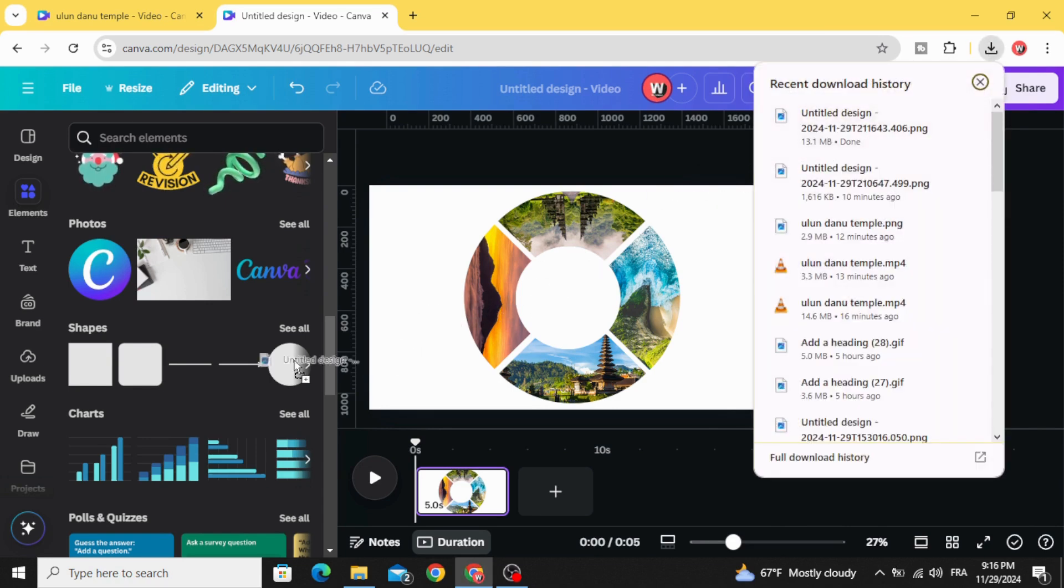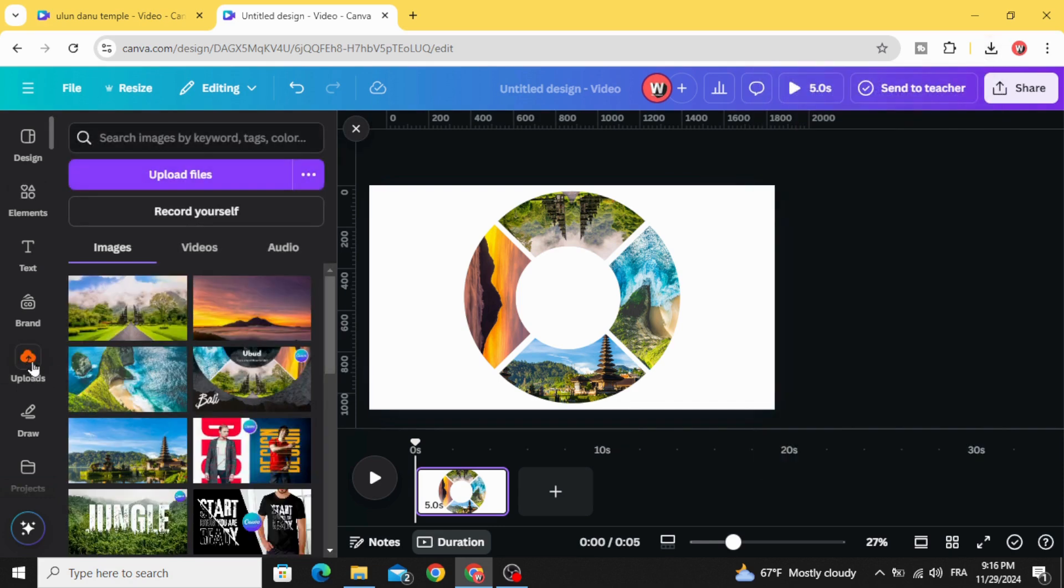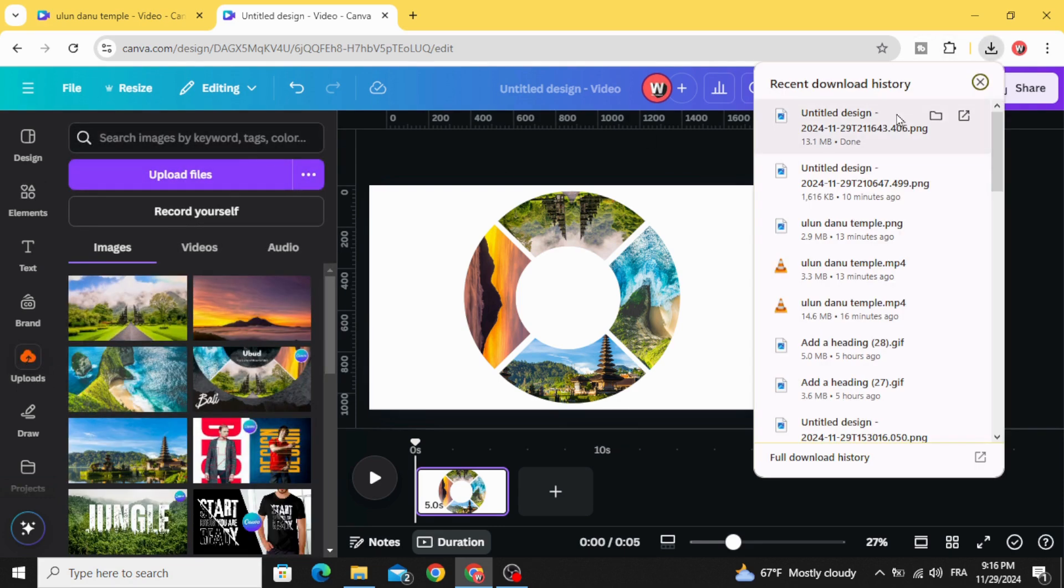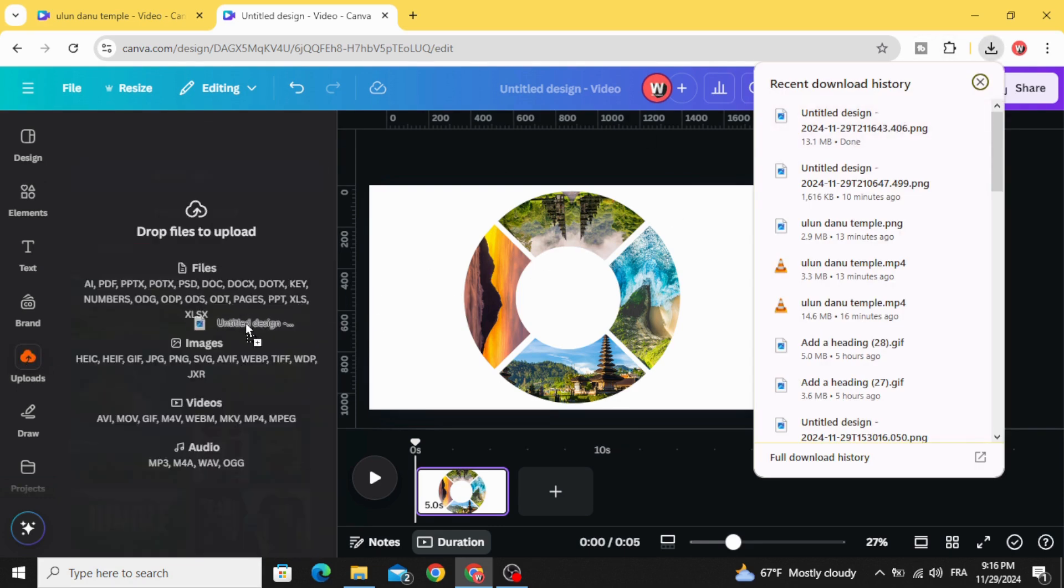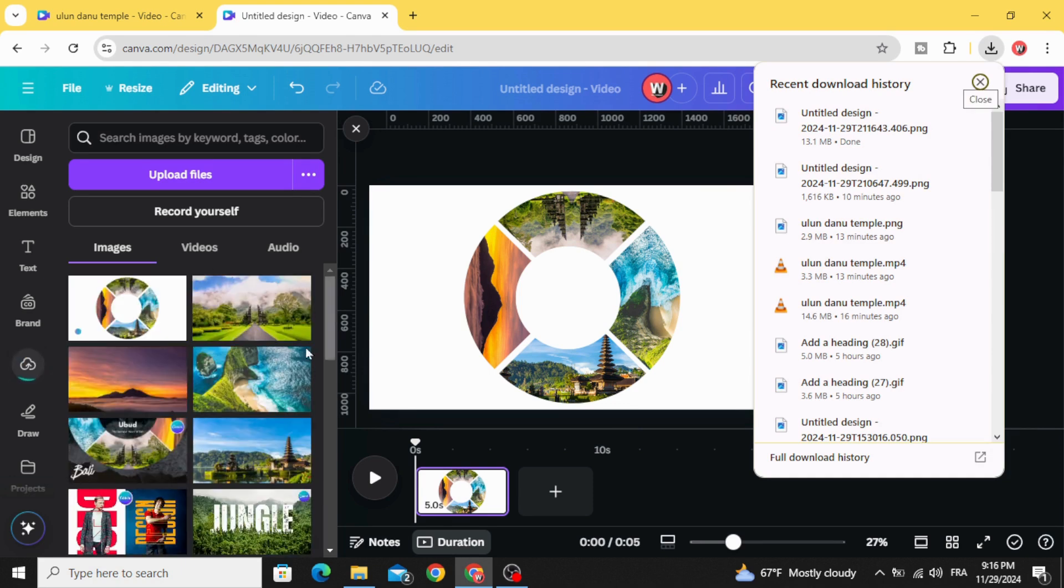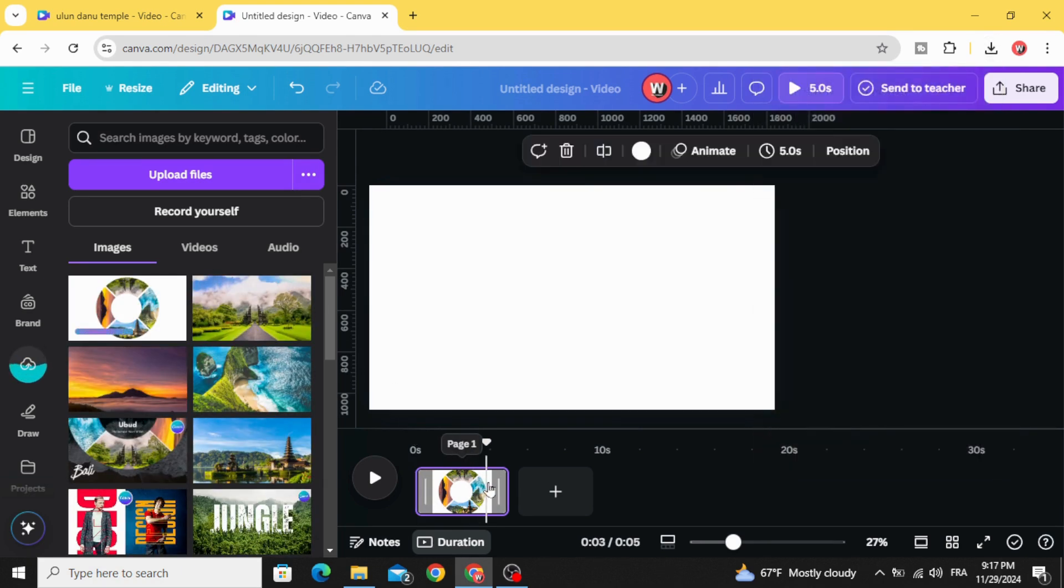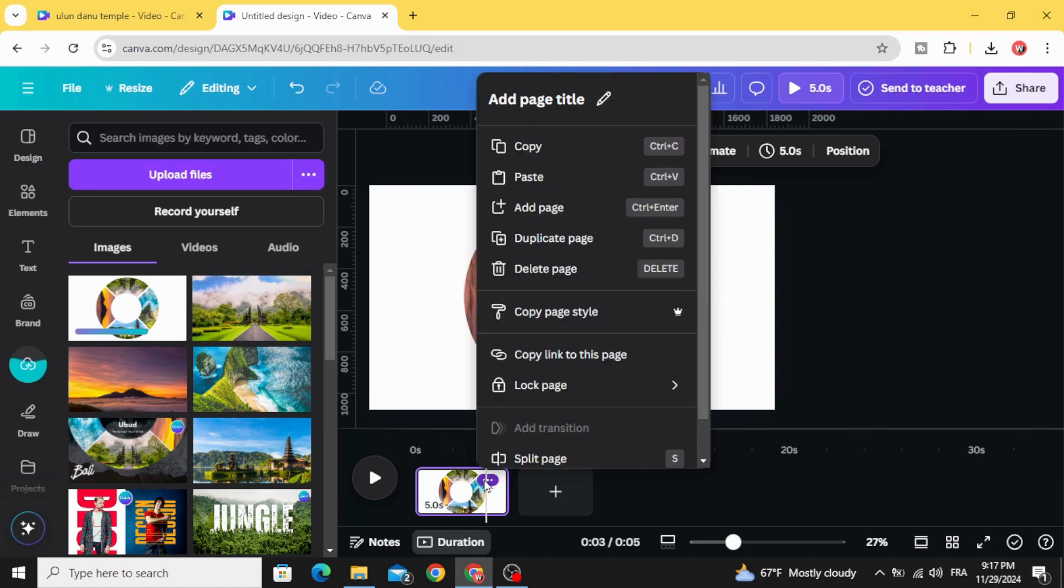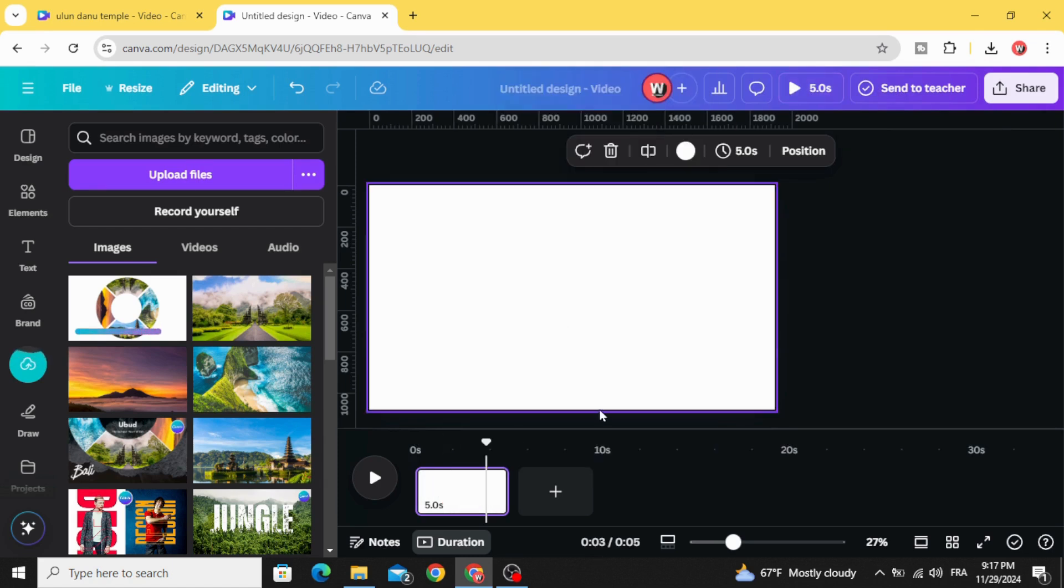Upload it, drag it to uploads, just delete this page, we don't need it anymore.